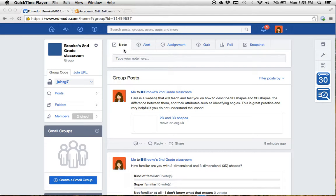So here we've got, as you can see, there's notes, alerts, assignments, quizzes, polls, and Snapchats that will all be featured on here. It will be really beneficial to you.